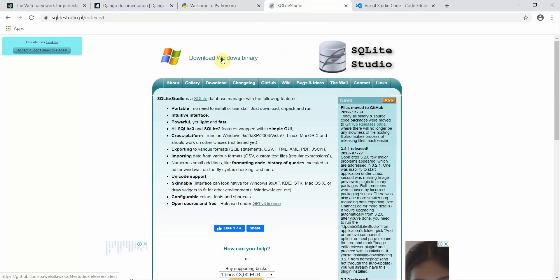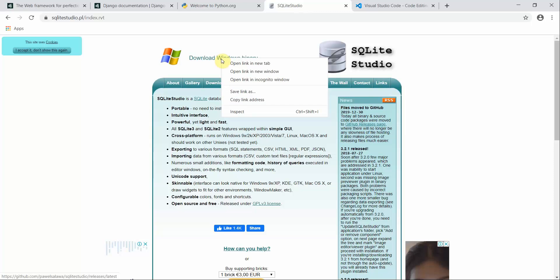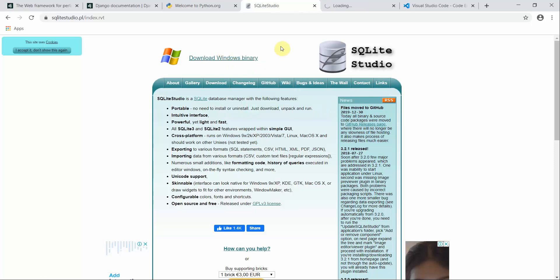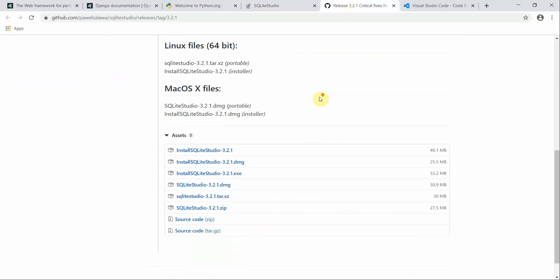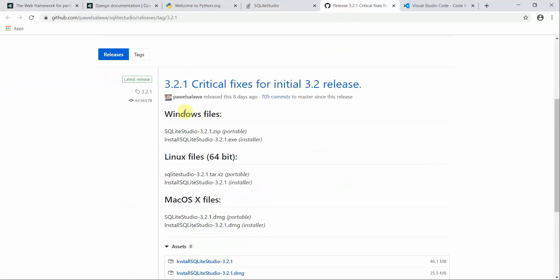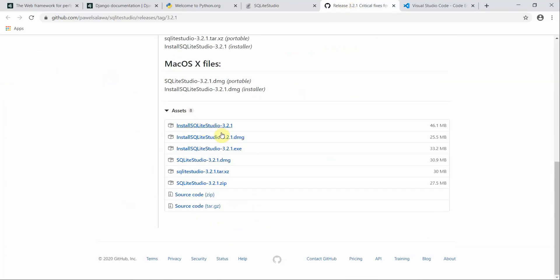Next, you can move to SQLite Studio. SQLite Studio is used to interact with the SQLite database, which we will initially work with in Django. It provides a graphical user interface. You can download the Windows binary or, according to your operating system, download the appropriate file from there and install it on your machine.